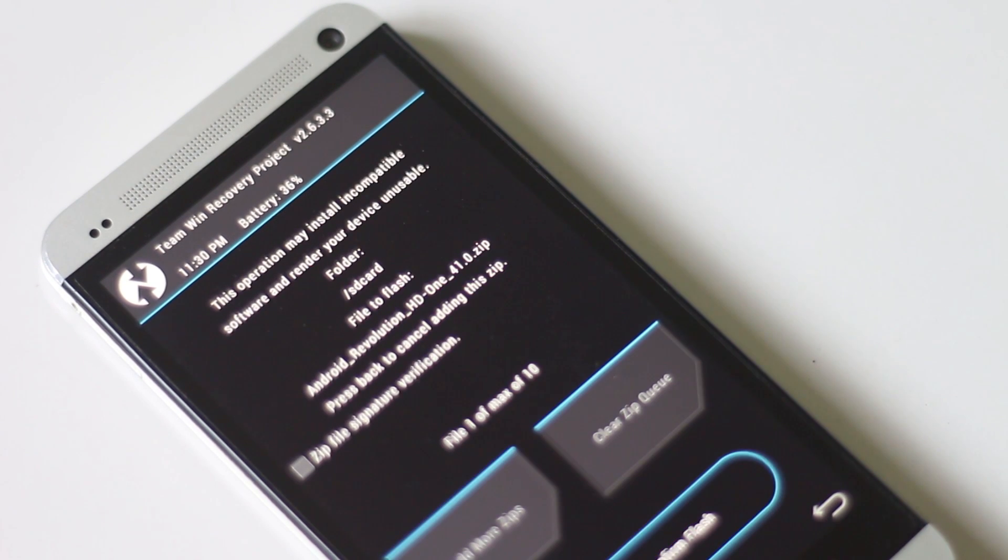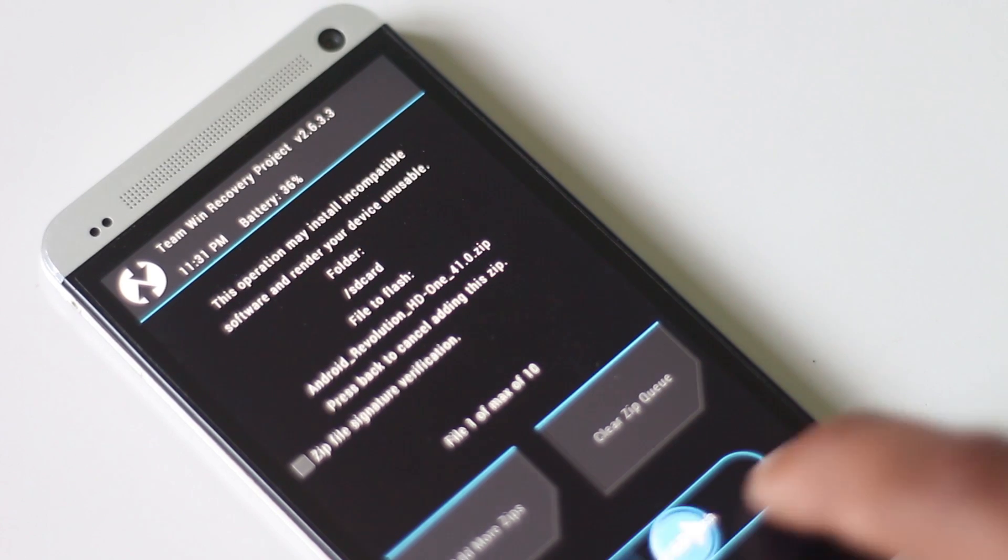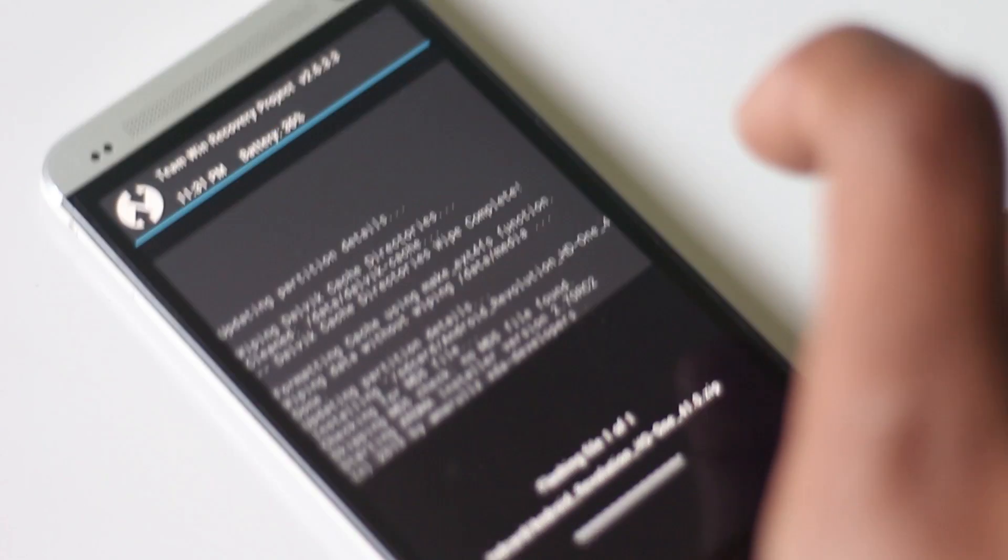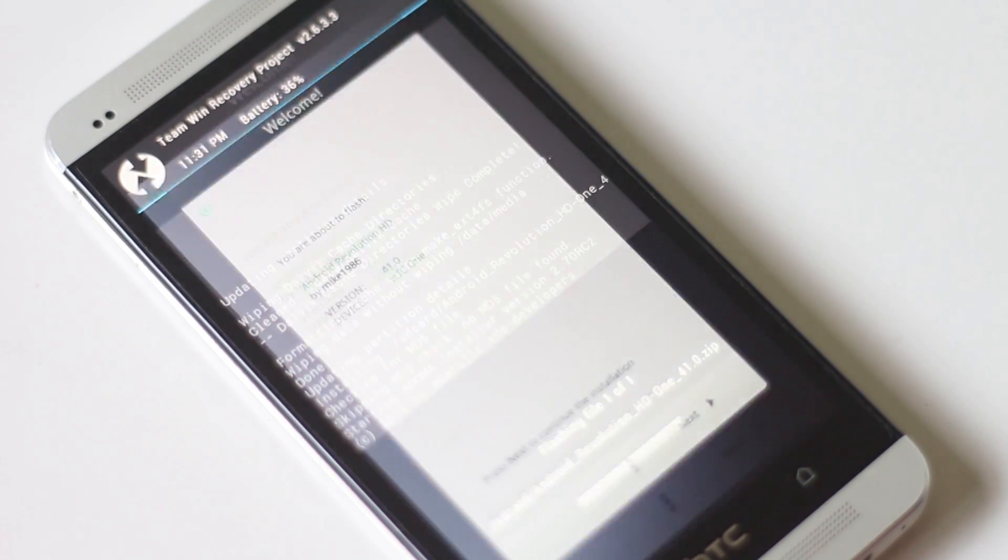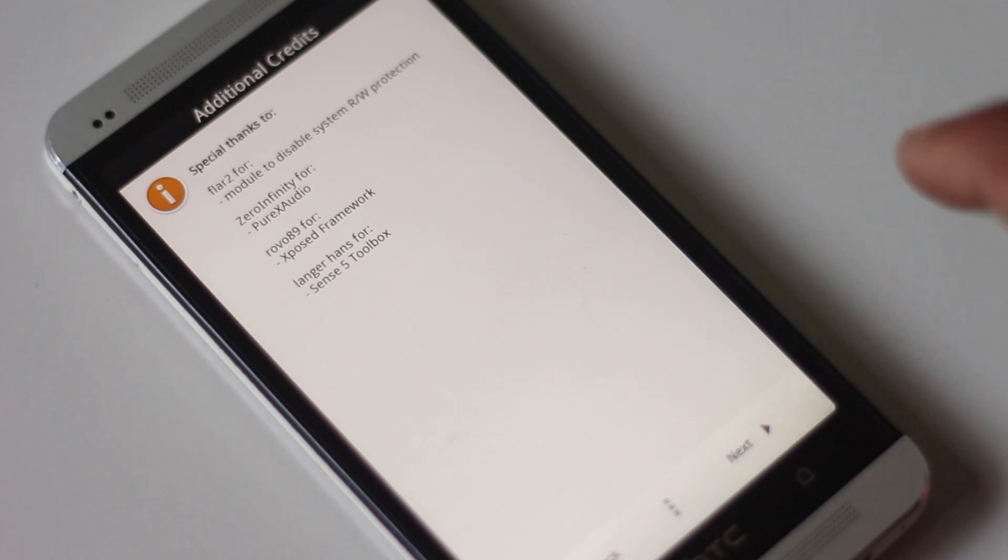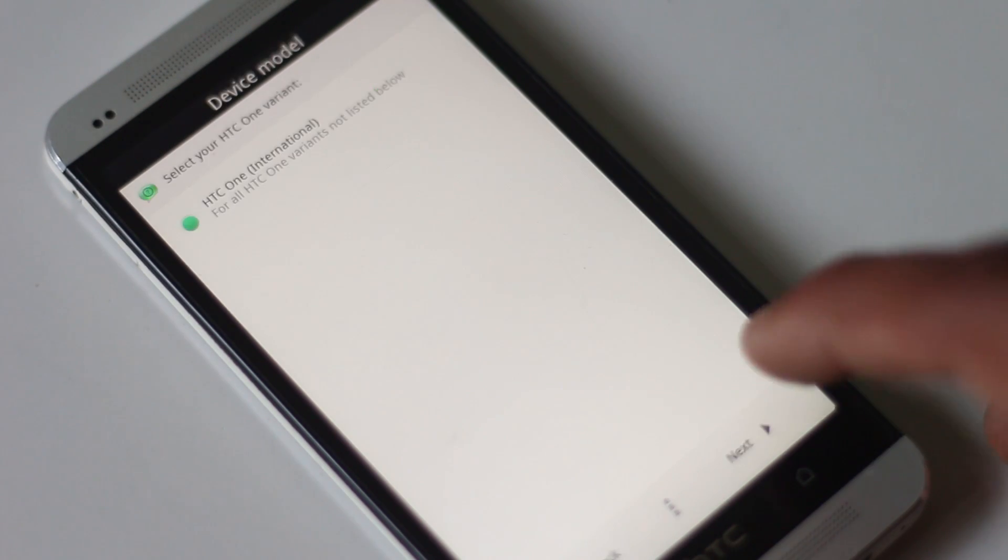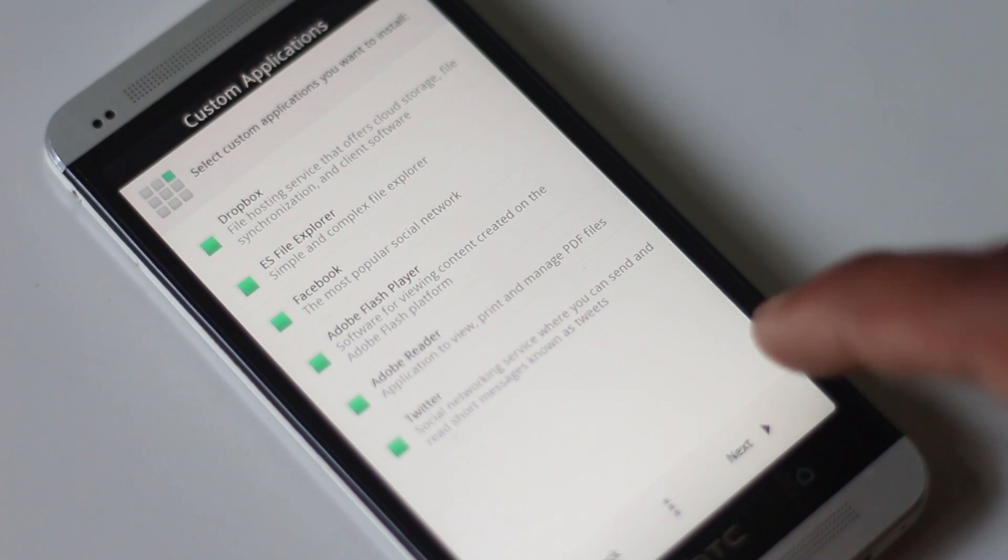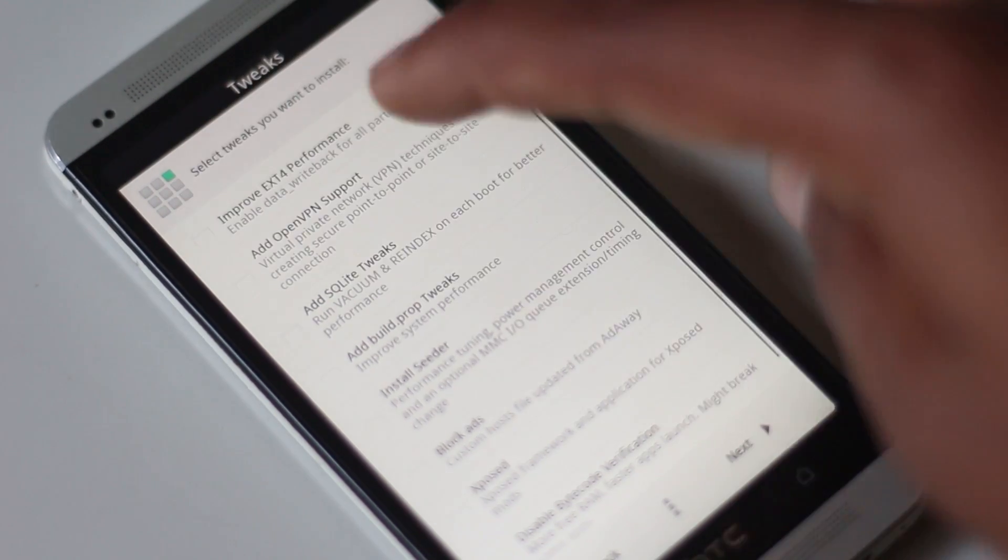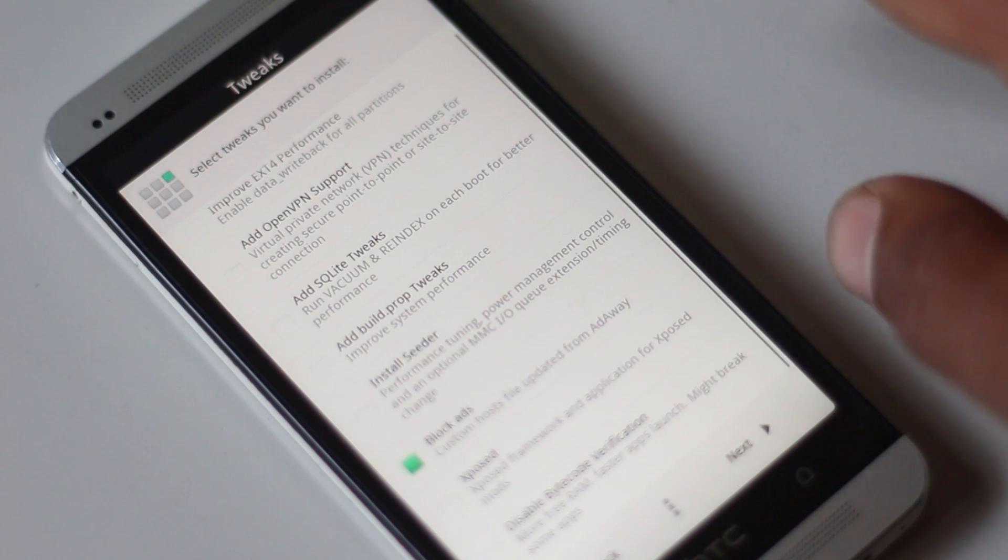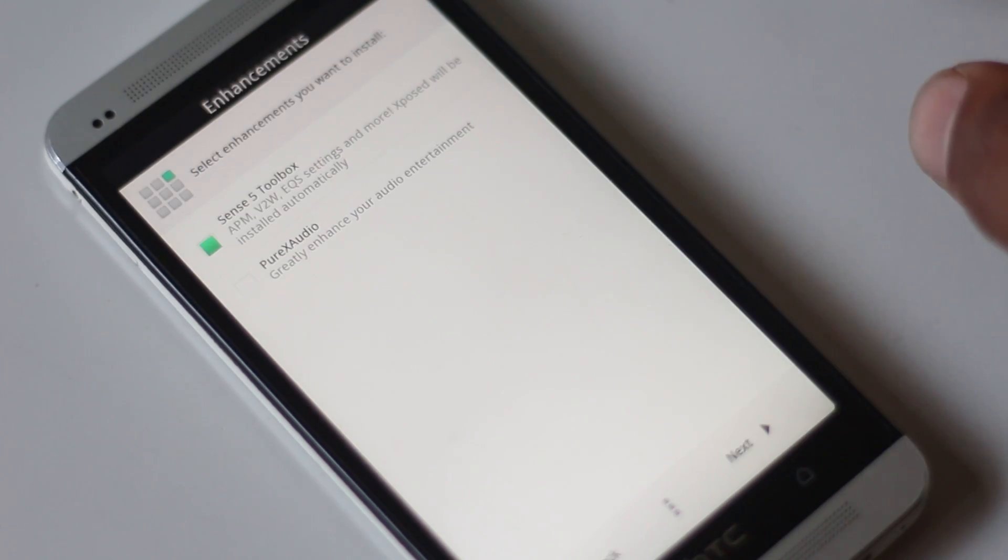Just click it and hit install. This custom ROM has Aroma installer, so from the Aroma installer you can choose custom applications, mods, and tweaks that you want to install. After you have completed the setup, hit next to install.